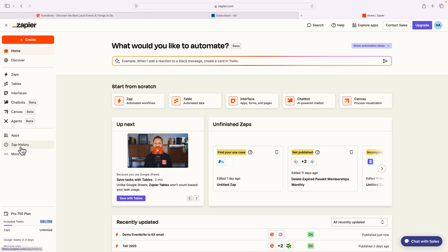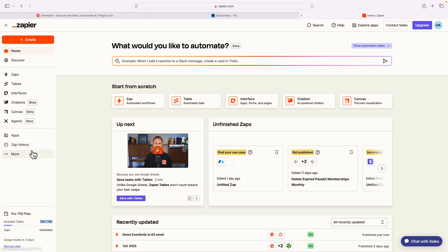Again, the Zap history will tell you if your Zap ran. And it'll also email you if there's any issues or hiccups in the Zap. In case something doesn't publish correctly, it'll tell you, hey, there's an error. But this is the basics of how Zapier works.